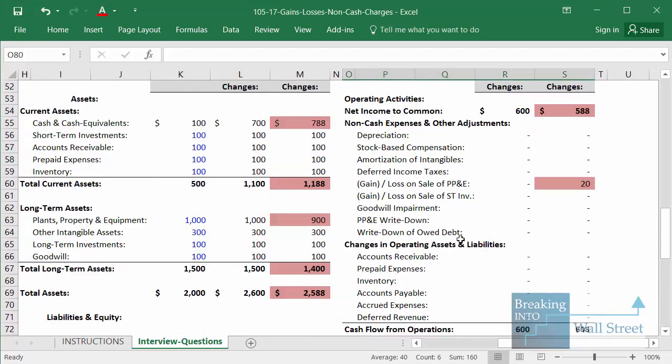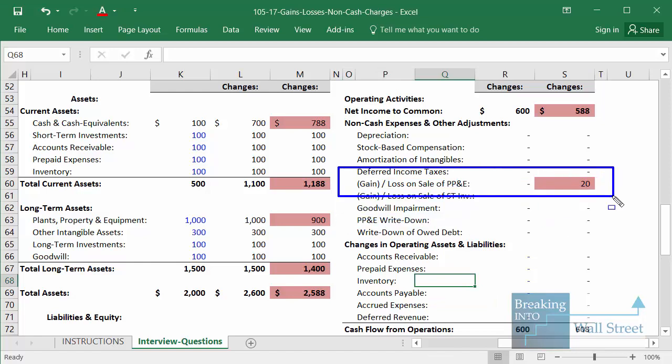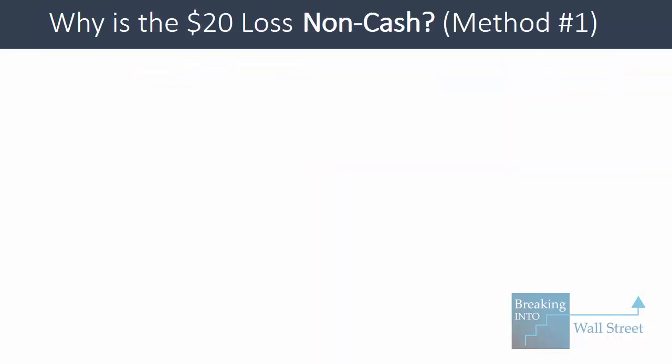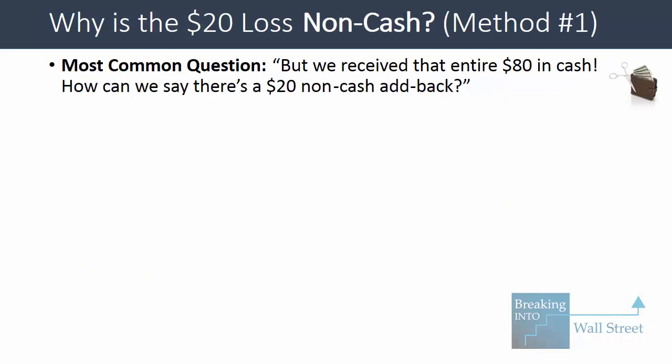The part that trips most people up is why we add back the loss or subtract the gain. The most common question is: we received that entire $80 in cash — how can we say there's a $20 non-cash add-back? It seems like this is an entirely cash-based transaction because we sold something for $80 and we got $80 in cash for it.